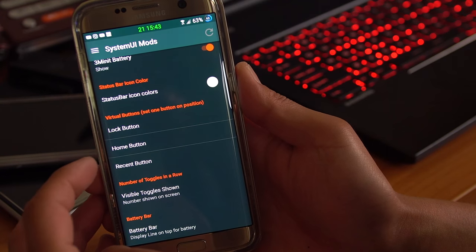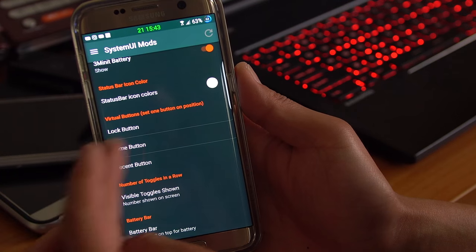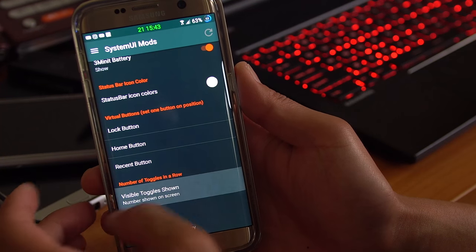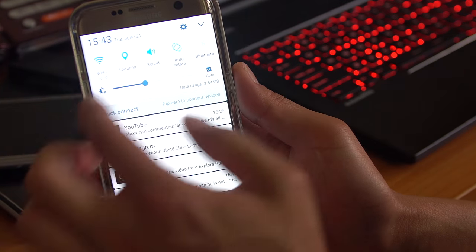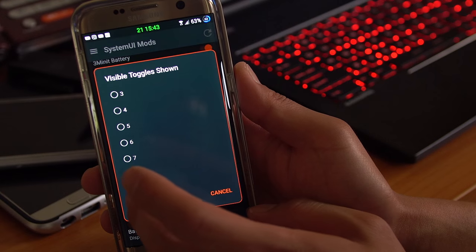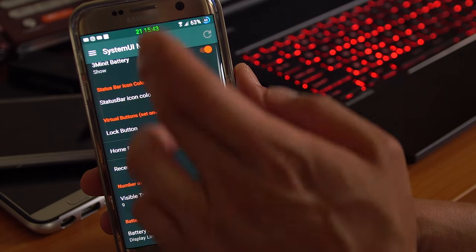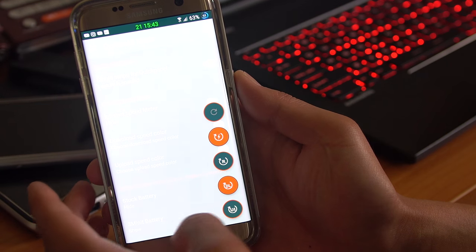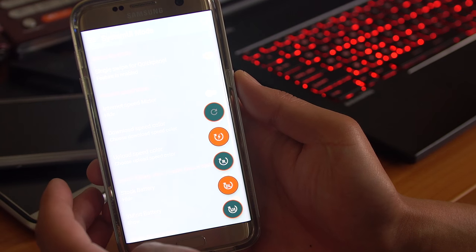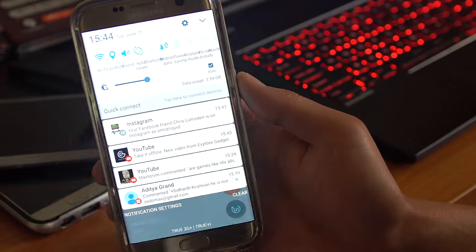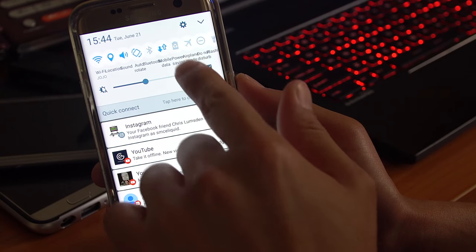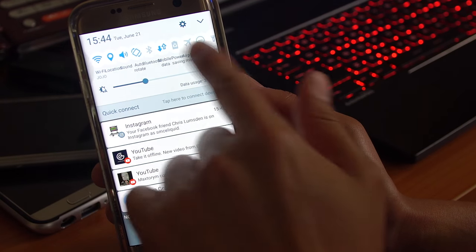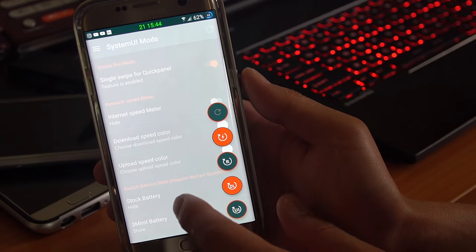You also have virtual buttons. You also have toggles per row. So let's say you want to change that 5 to 9. Let me go ahead and hit this button, restart the system UI. And now I have a ton more toggles. Now that looks a little bit too crazy, so I'm going to switch it back.